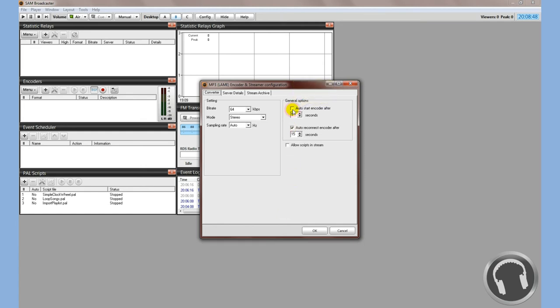I always recommend changing these to one second. Basically what this means is if for some reason your SAM Broadcaster loses connection with our server, it's going to try to connect again every one second.